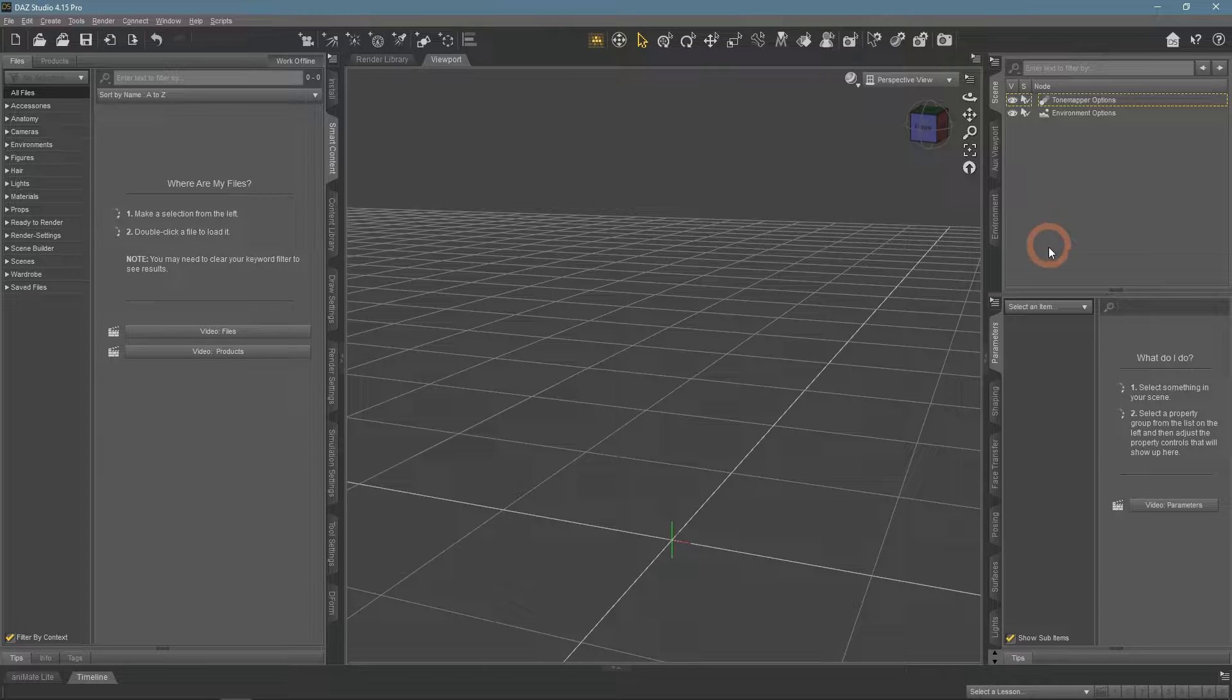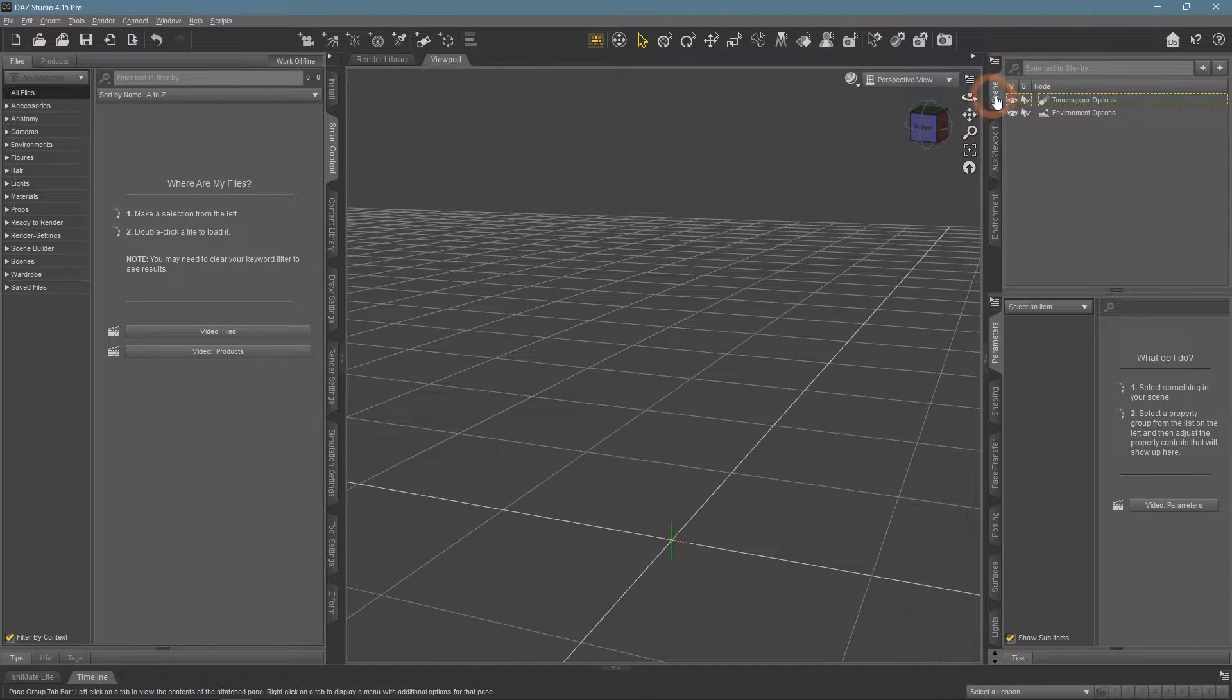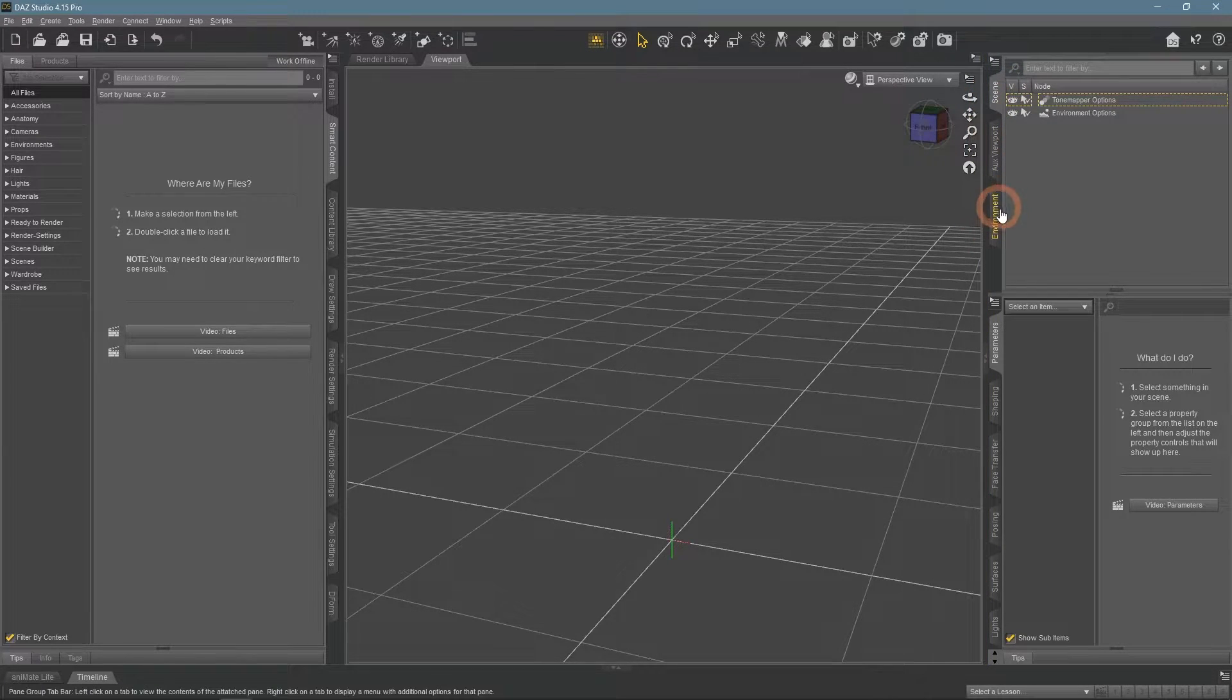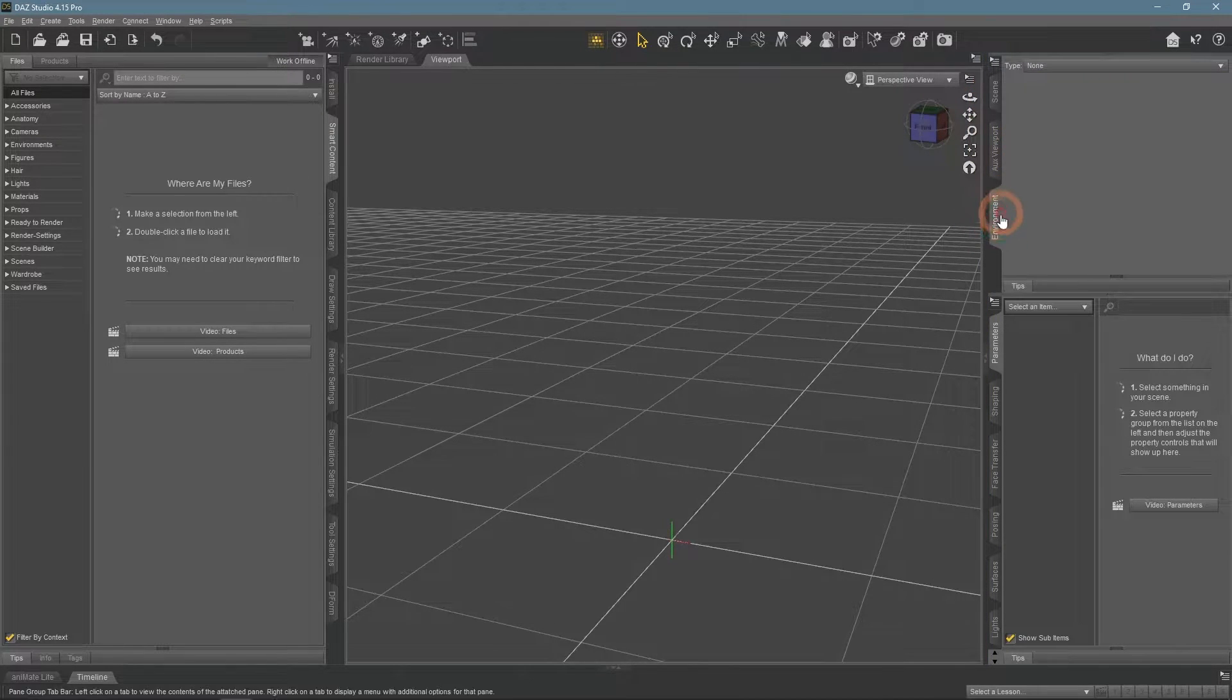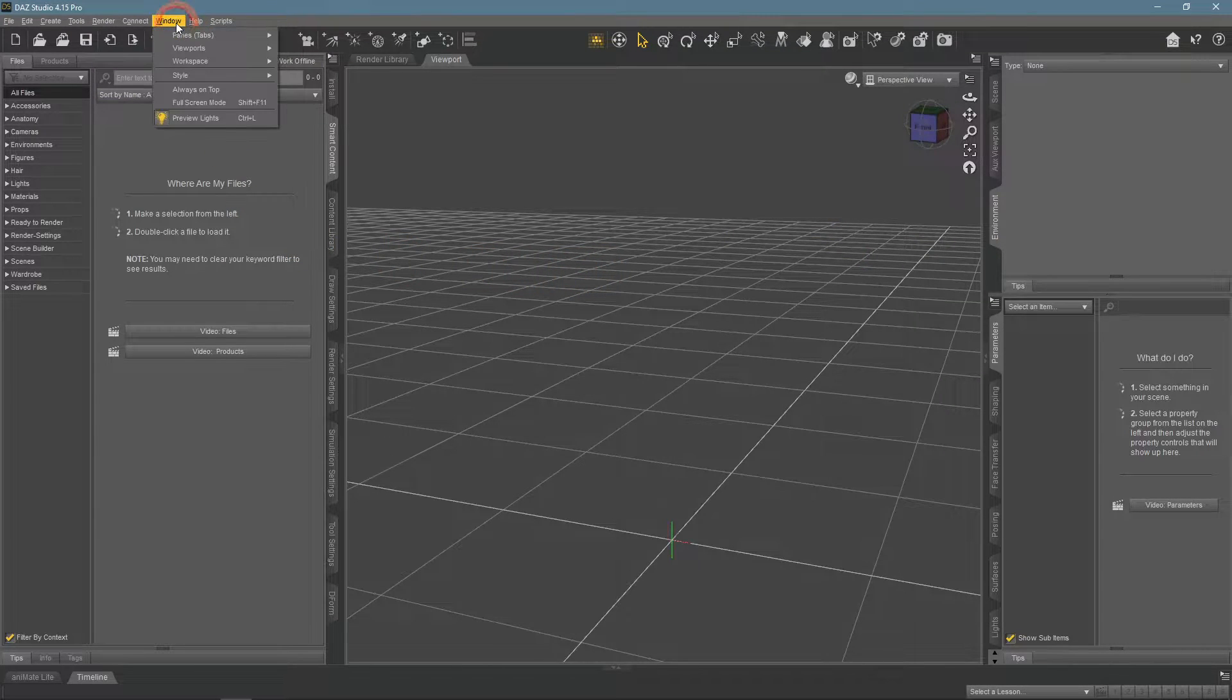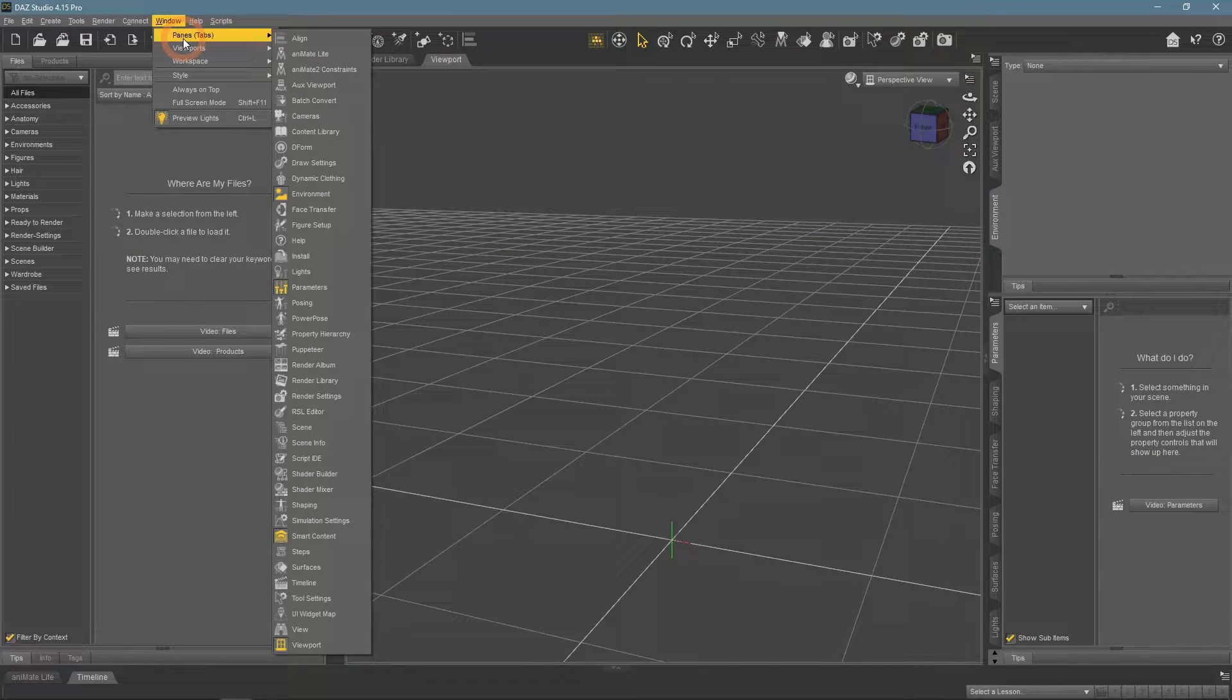To start using a backdrop, we will need an environment pane. It is usually near the scene window on the right side of the interface. If it is not there for you, go to the window panes list and find it here.